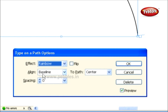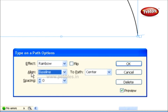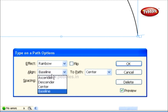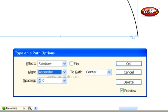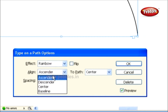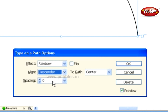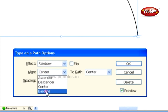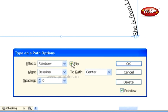The Effects option is followed by the Align menu. Using the Align menu options, we can control the position of the text in relationship to our path. The Ascender option positions the text below the path, whereas the Descender positions the text above the path. The Center option positions the text in the middle of the path. Finally, the Baseline option positions the text exactly on the baseline of our path. Selecting the Flip option helps us position the text on the other side of the path.